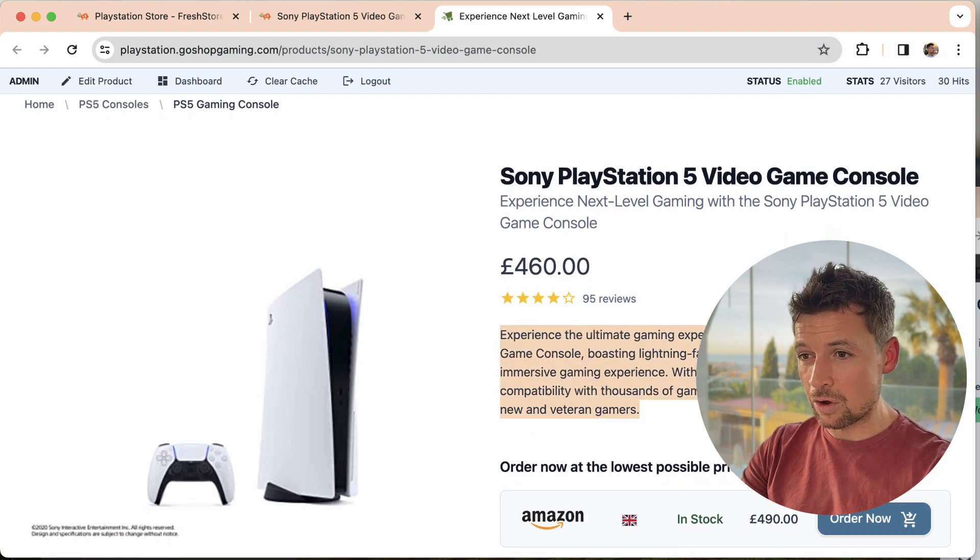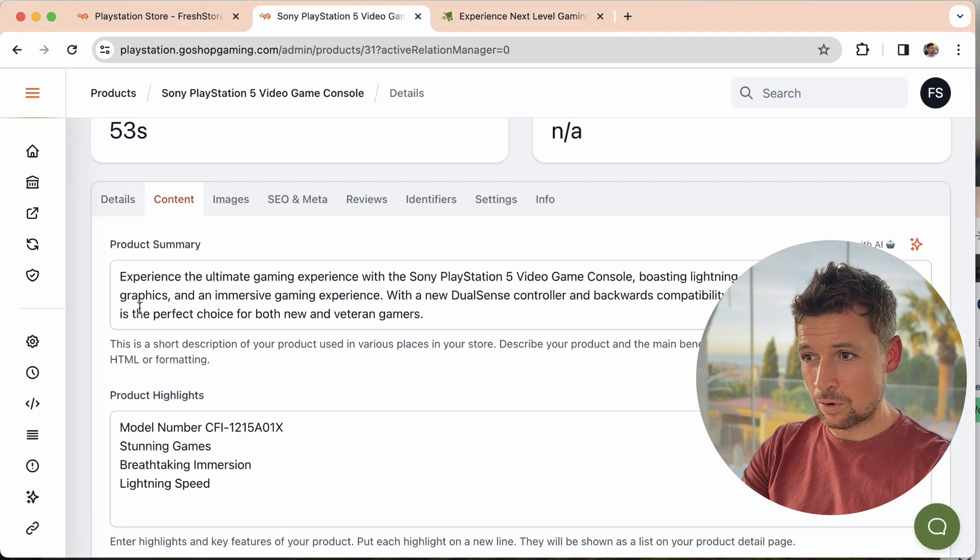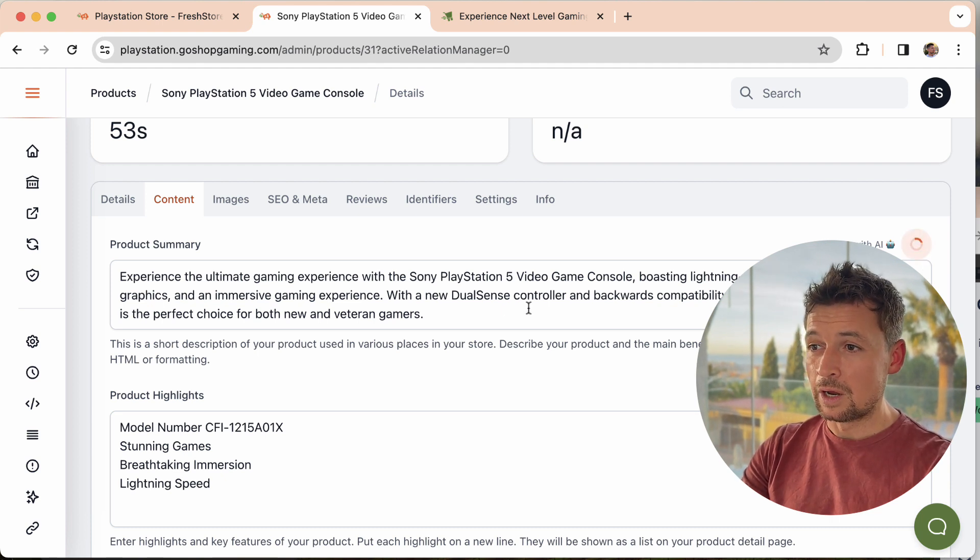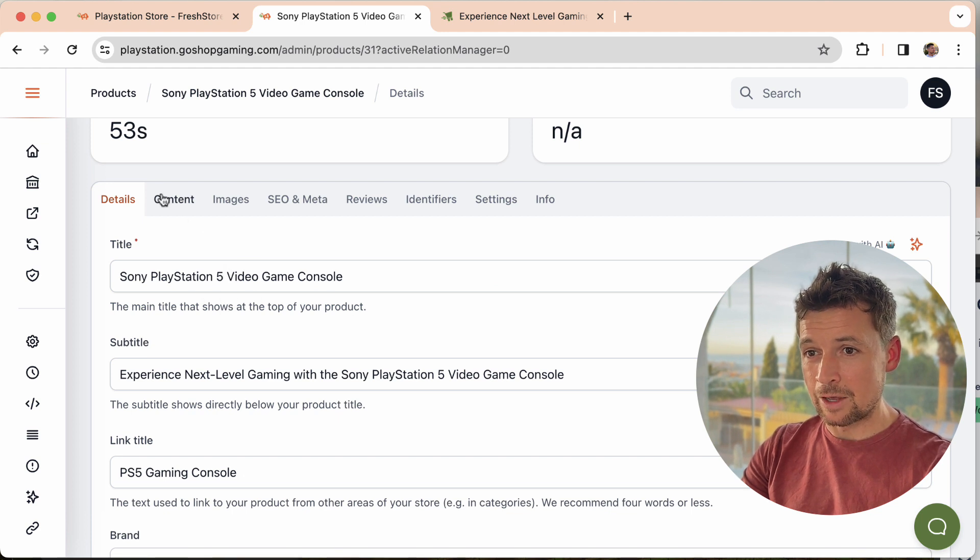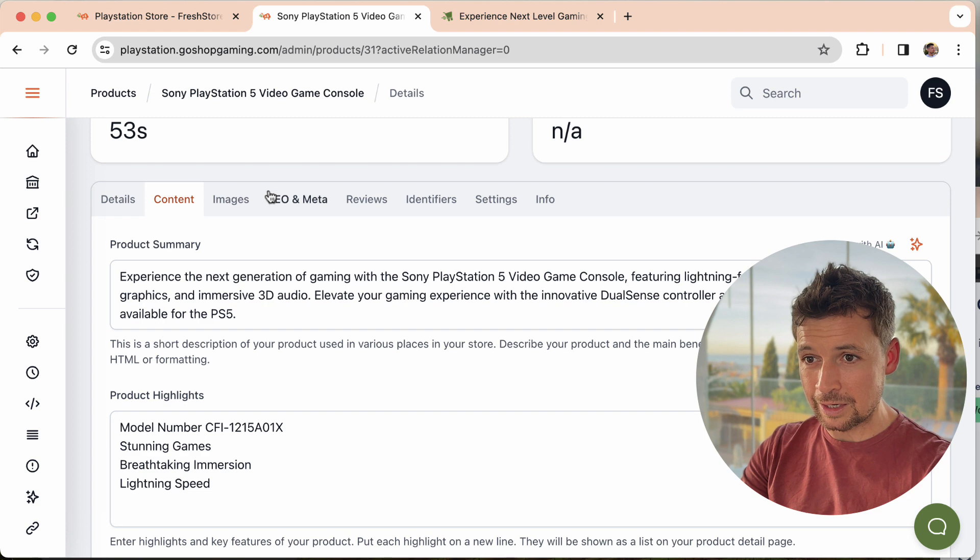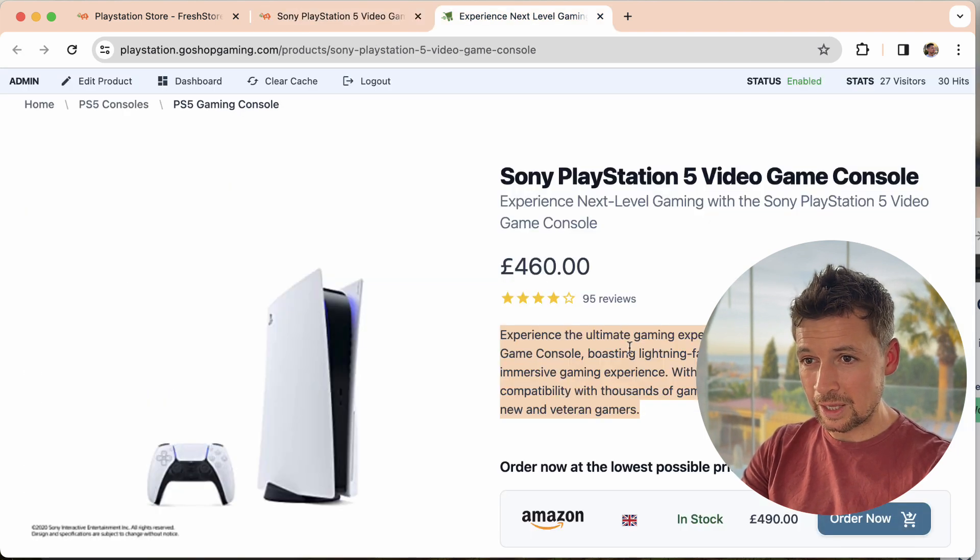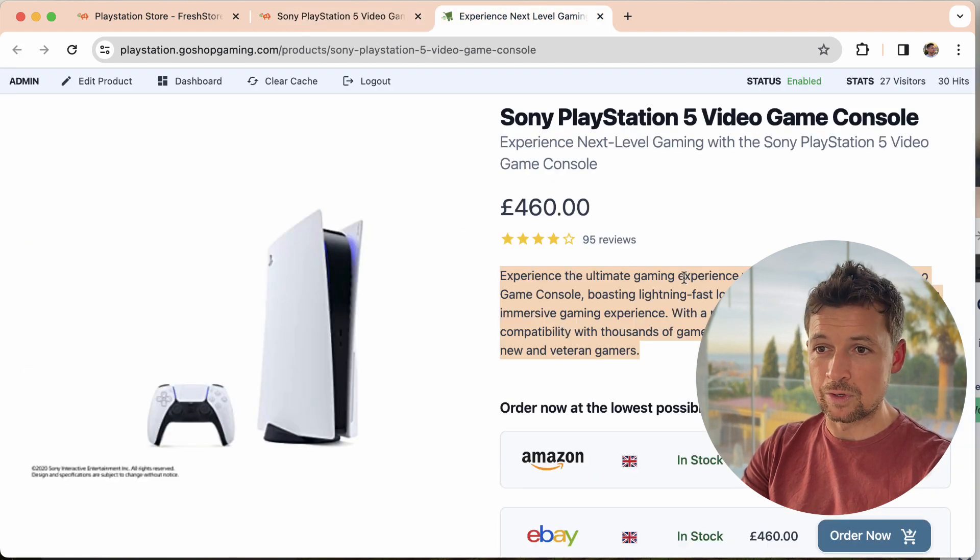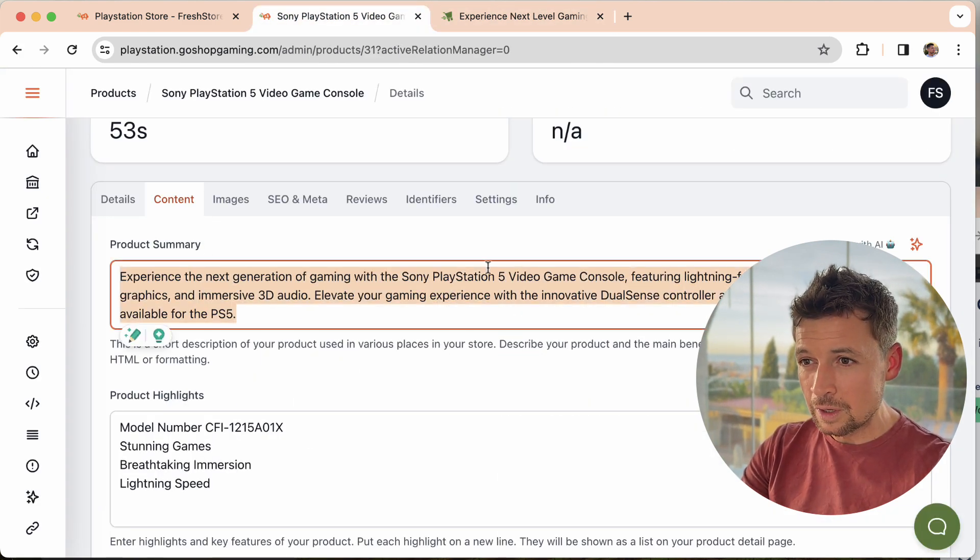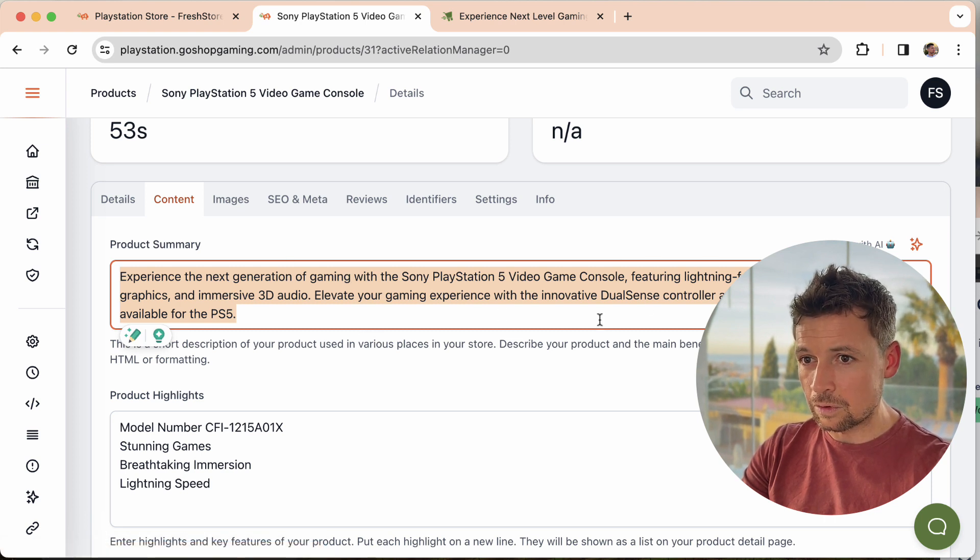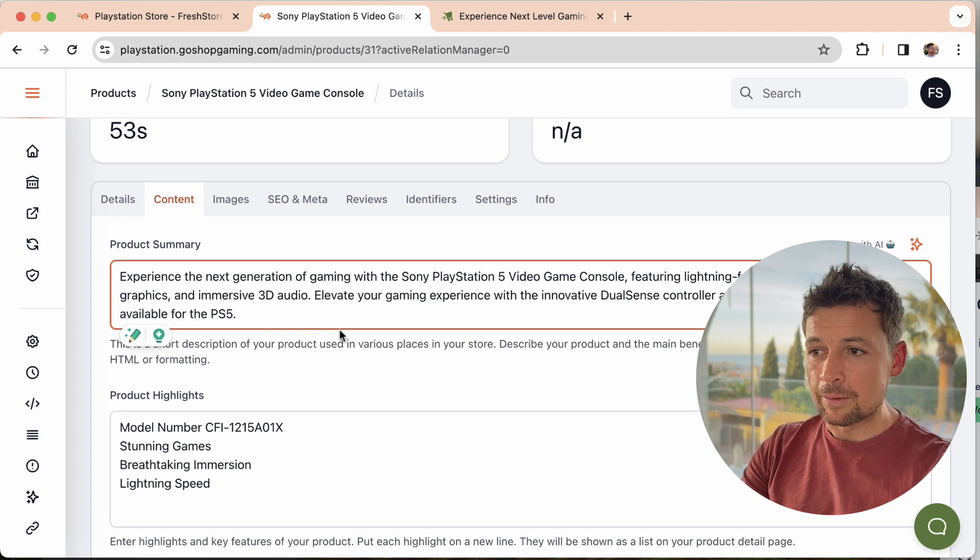You can even do it on rich content like this. You can do it on the SEO and meta also, the slug, all of that stuff. Let's take a couple of examples. This is the product summary. All you have to do is click the button, and in this case the AI will use the title here and it will know that it's a summary and it will create a new one. It's already reworded it to experience the next generation, experience the ultimate gaming experience.